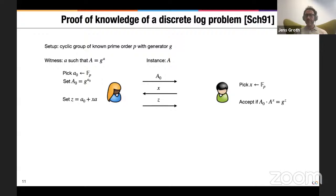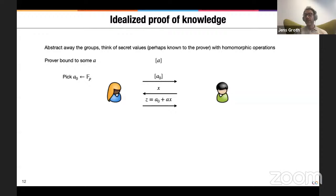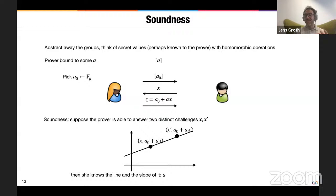Information-theoretically, what's really going on is that the prover is bound to some field element A — it picks a random blinding and commits to that in a way the verifier doesn't know. The verifier sends a challenge x and gets some linear combination of those secret field elements. As long as the verifier is guaranteed the answer really is this linear combination, we get a proof of knowledge. The core idea: if the prover could answer two distinct challenges, you would have two evaluations of the linear combination, enough to determine the line defined by the discrete logarithm and blinding factor — and thus the slope, which is the discrete logarithm.